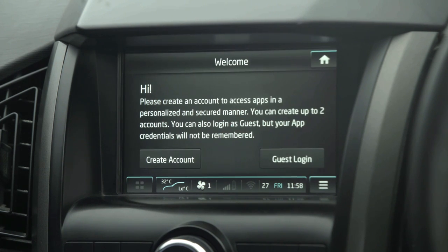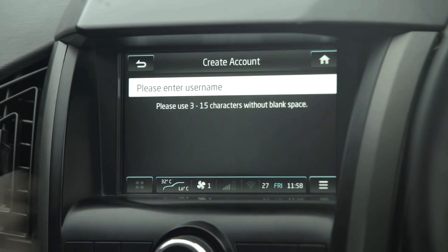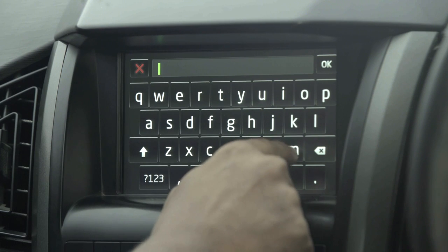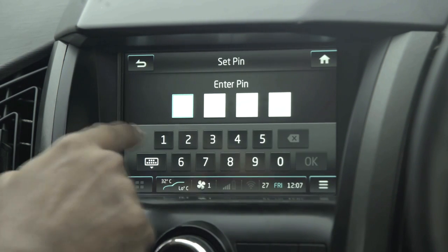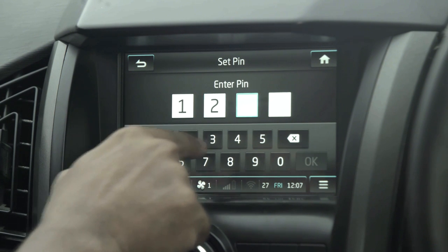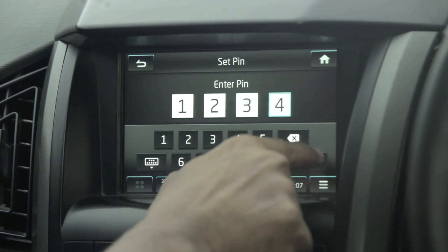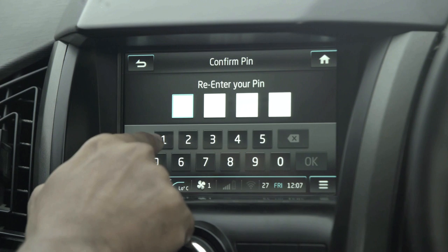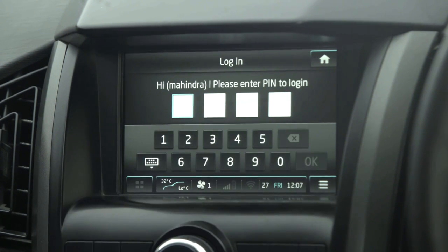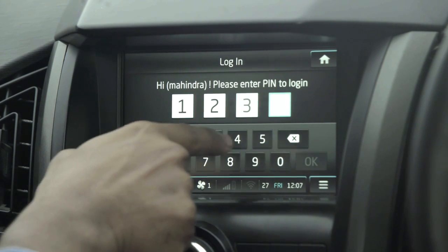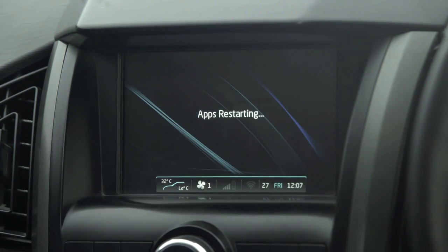To access Connected Apps there are two ways: guest login and create account. Let's check the create account option. On clicking here, the user can choose a desired username. Then the user needs to set a four-digit PIN. The system will prompt to re-enter the same PIN. Once the PIN is confirmed, the login ID is created. Now the user needs to enter the same PIN to login. The login is successful.